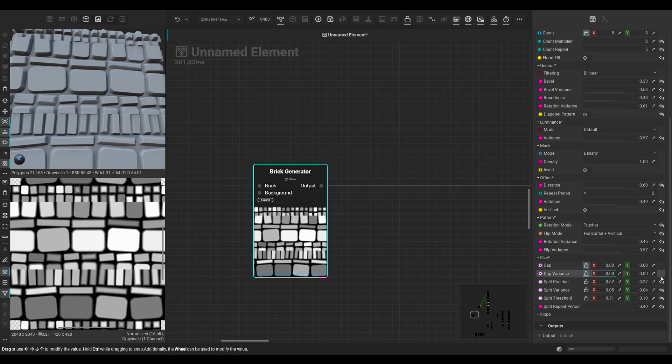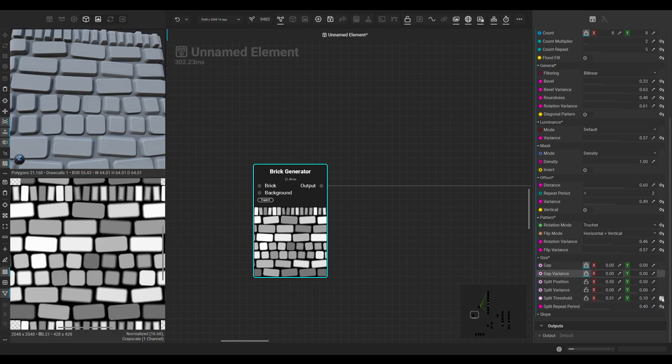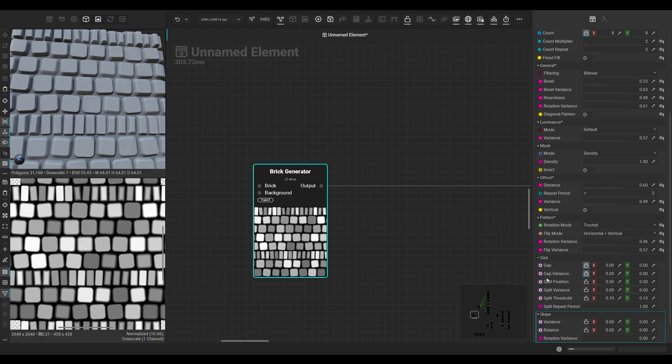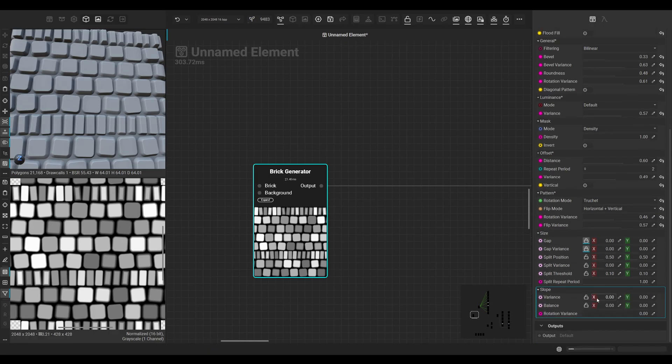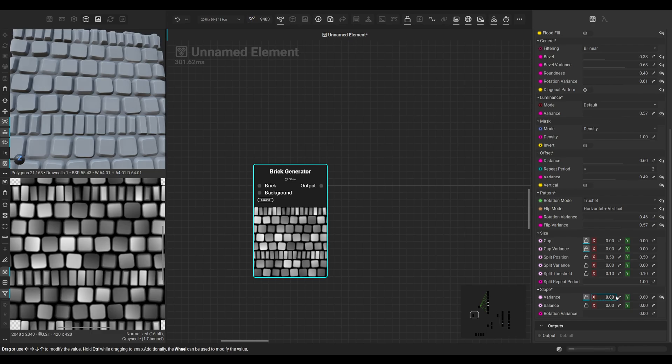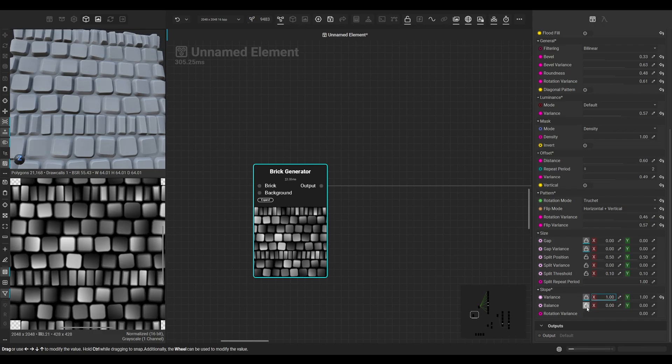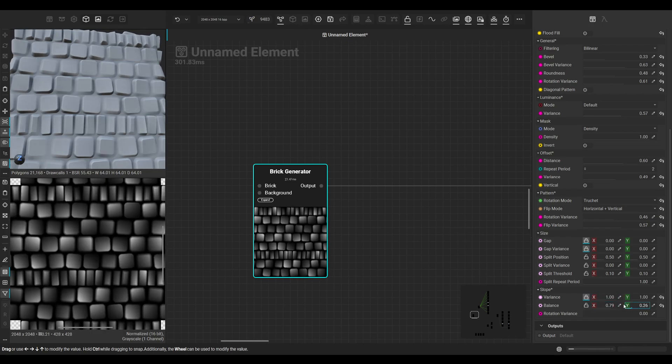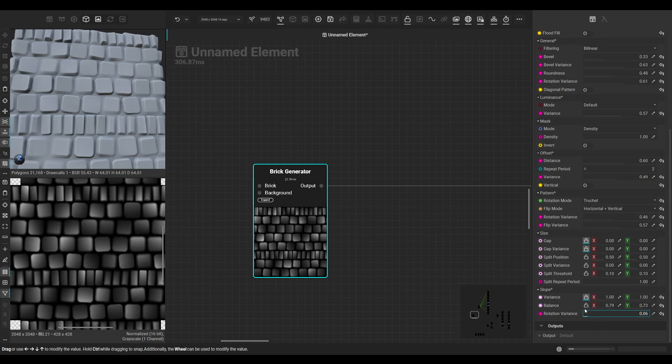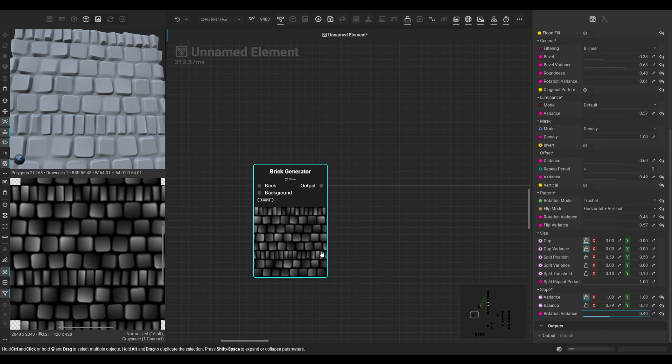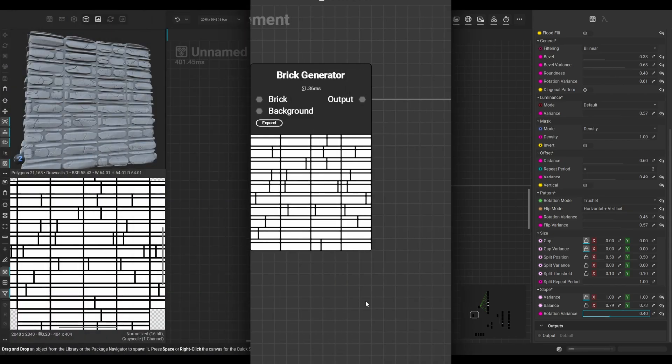Let's set them to default again and let's go to slope. So here we have slope variance, balance, and rotation variance. These are mostly effects which you would do with a flood fill node to apply those effects on a binary mask, and we have all built in in the brick generator. So again, this node is really great as a starting point for bricks and such.